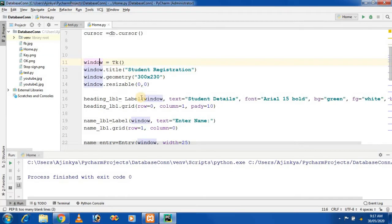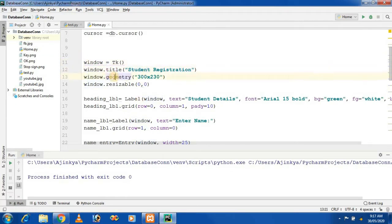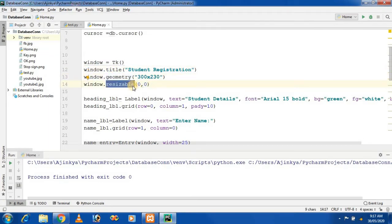First, I am giving the title 'Student Registration'. Then I maintain the height and width using the geometry method, and we avoid resizing of the window by using resizable(0, 0).